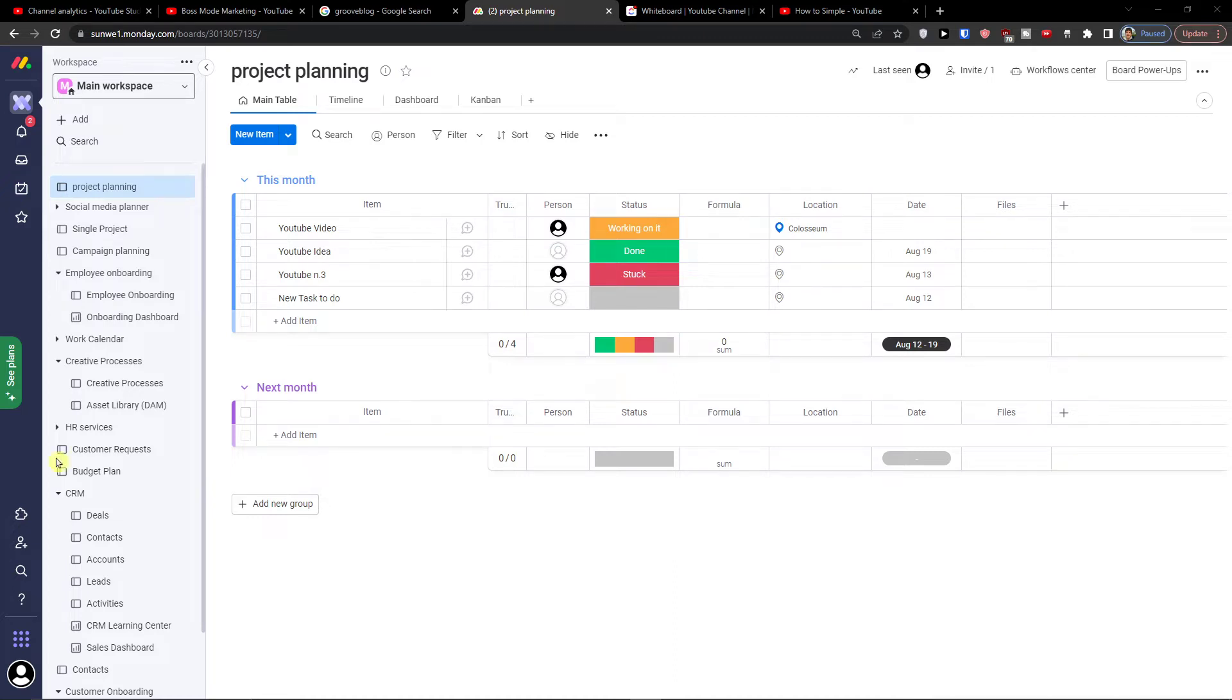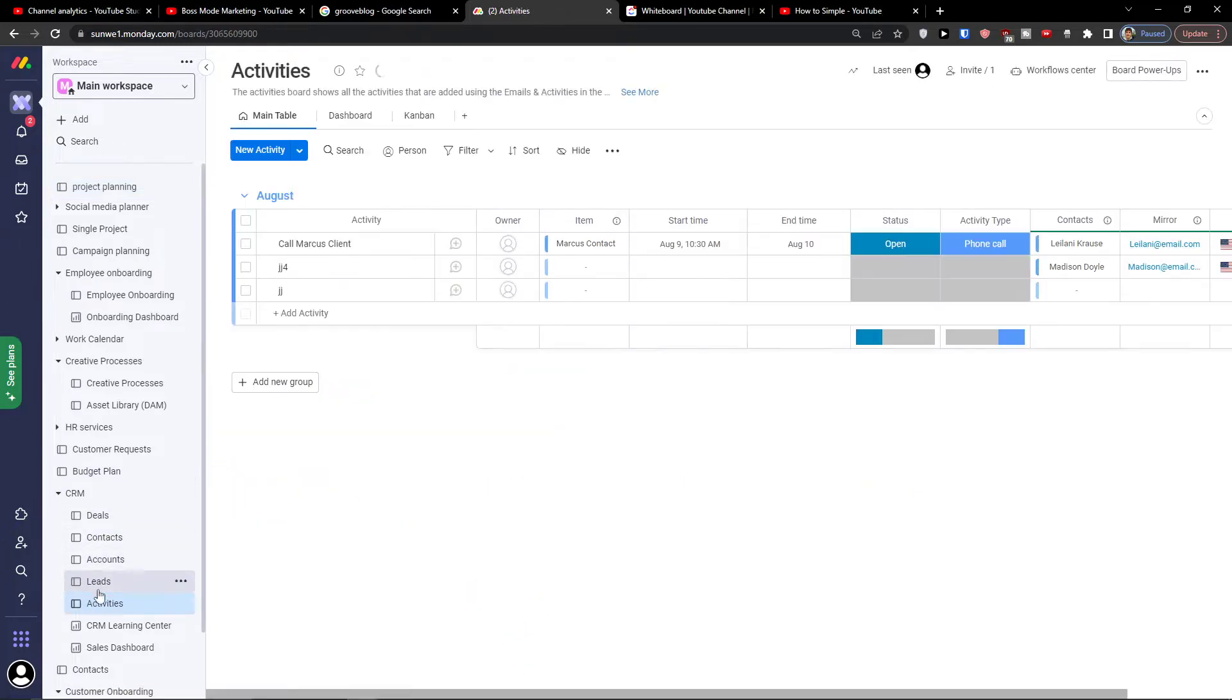Hey there guys, my name is Markus and in this video I'm going to guide you how you can easily use the dashboard and most importantly how you can use the widgets in Monday.com.